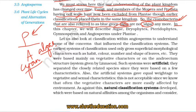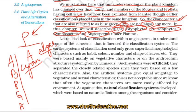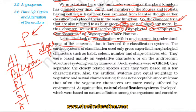In this chapter, we will describe the major plant groups: bryophytes, pteridophytes, gymnosperms, and angiosperms. We will also look at classification within angiosperms to understand some of the concerns that influence classification systems.